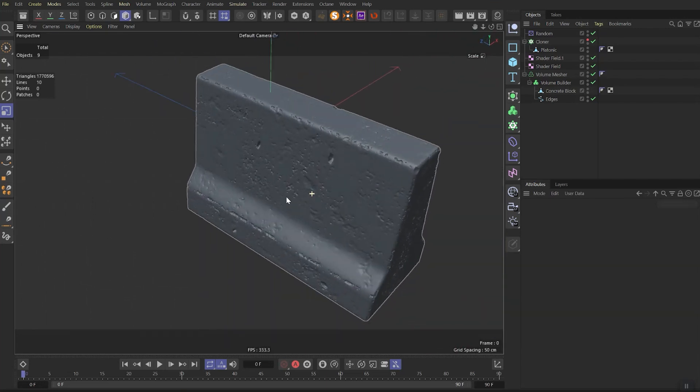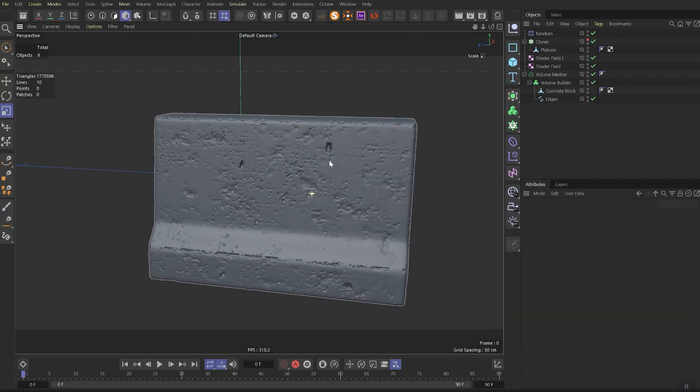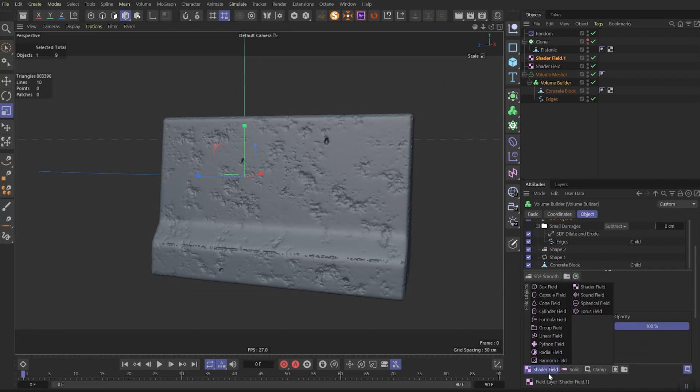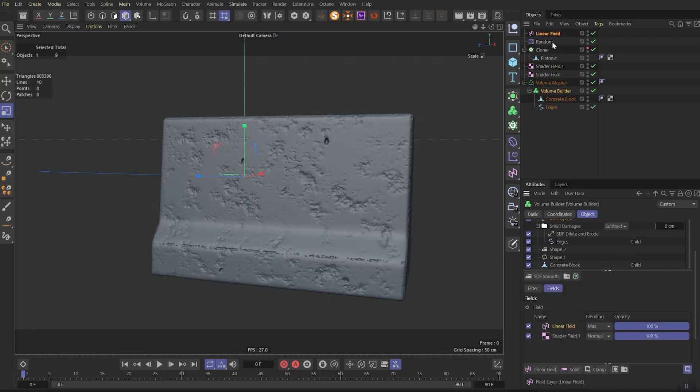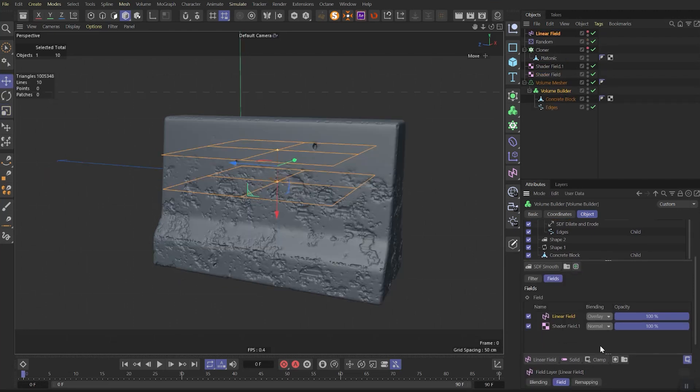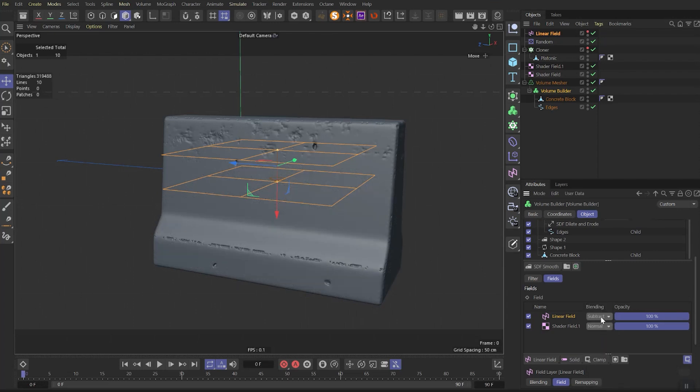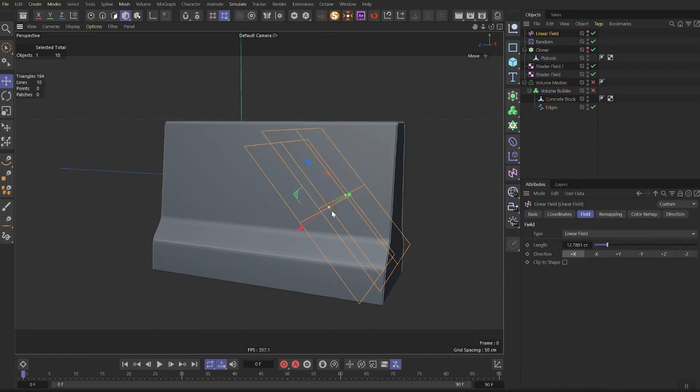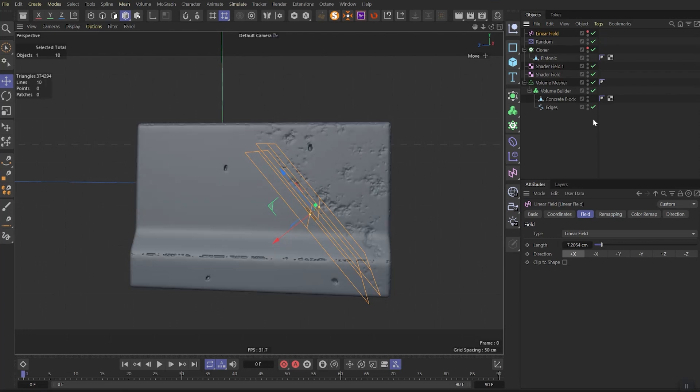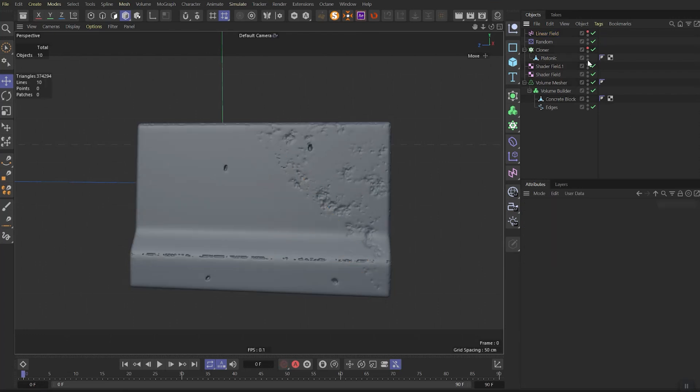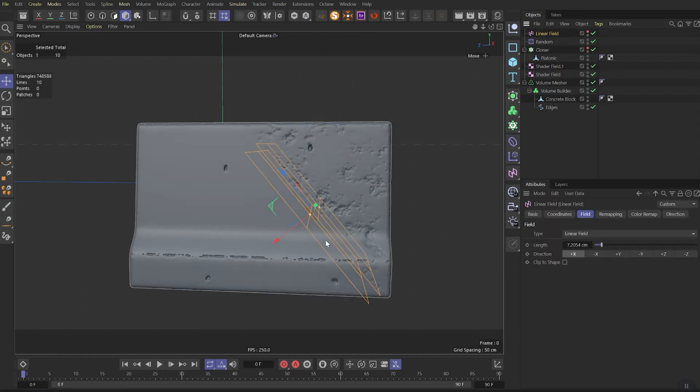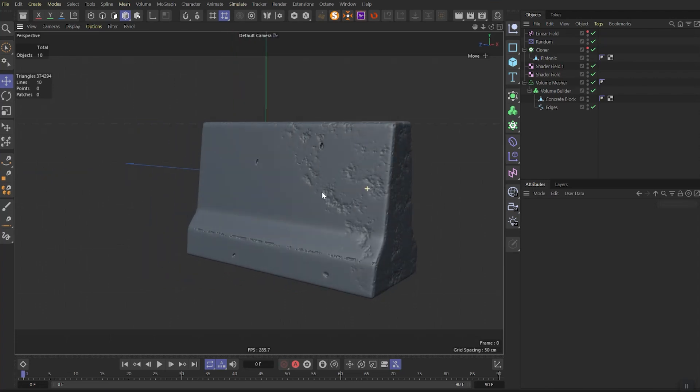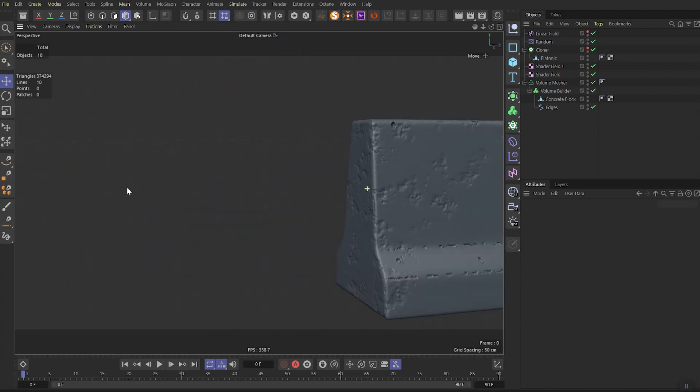The interesting part is you not only control the damage system, you're also able to control on which part and which damage will appear. For example I want to control these damages two cracks. I will create new linear field. In this case I will put it in the subtract mode. For example something hit our concrete bolt on the right side and these damages appear on the right part of it. And still this whole system is absolutely procedural.